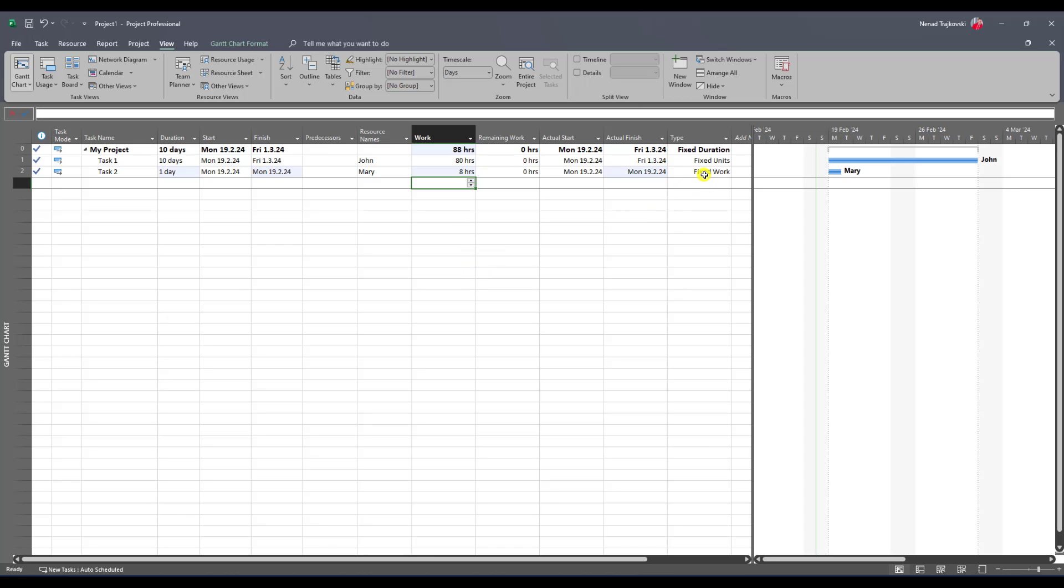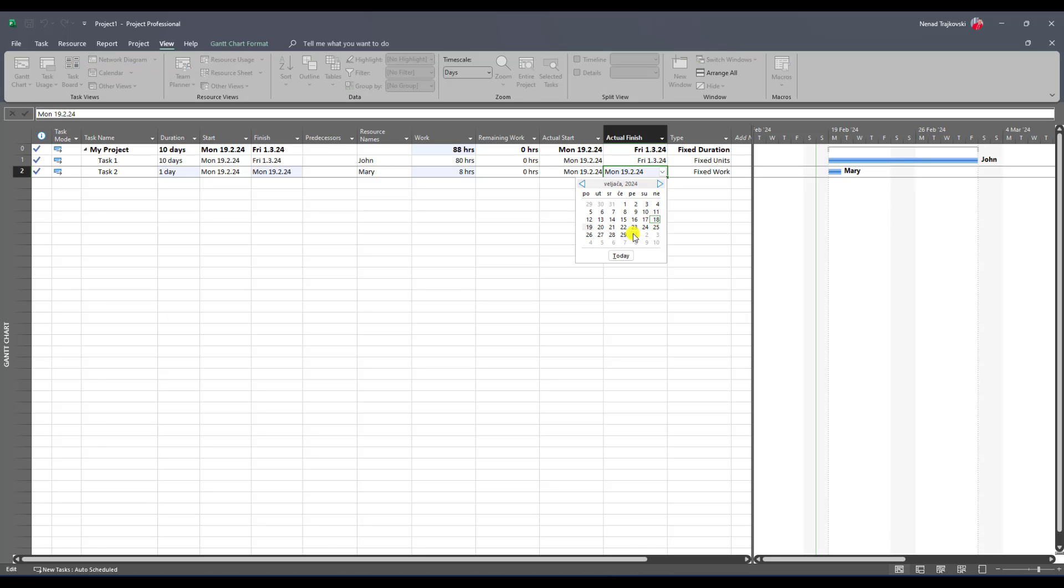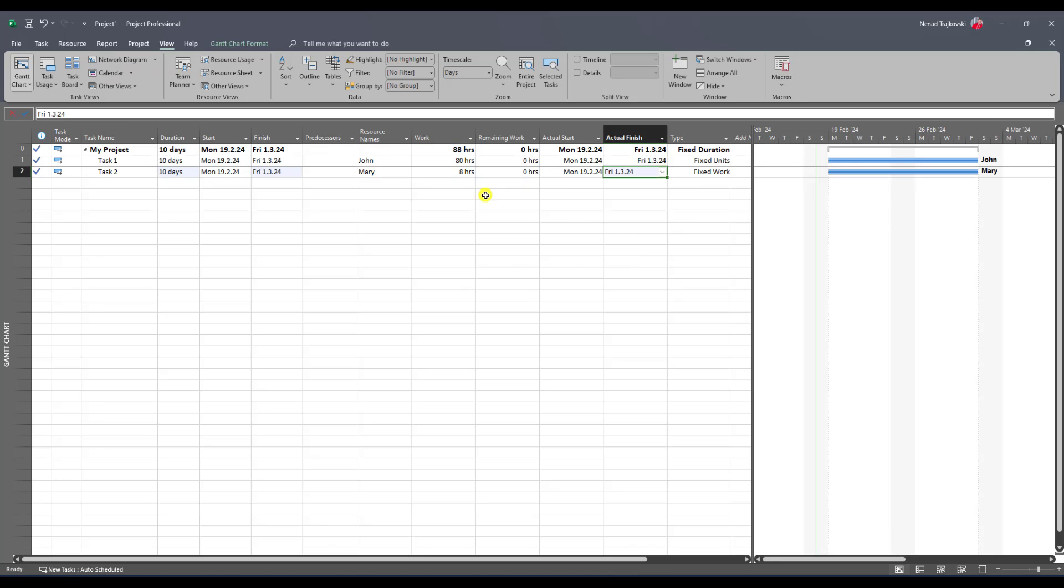You will see that this task will also have 10 days, but if you go to Task Usage View, you will see that those 8 hours are done in 10 days.